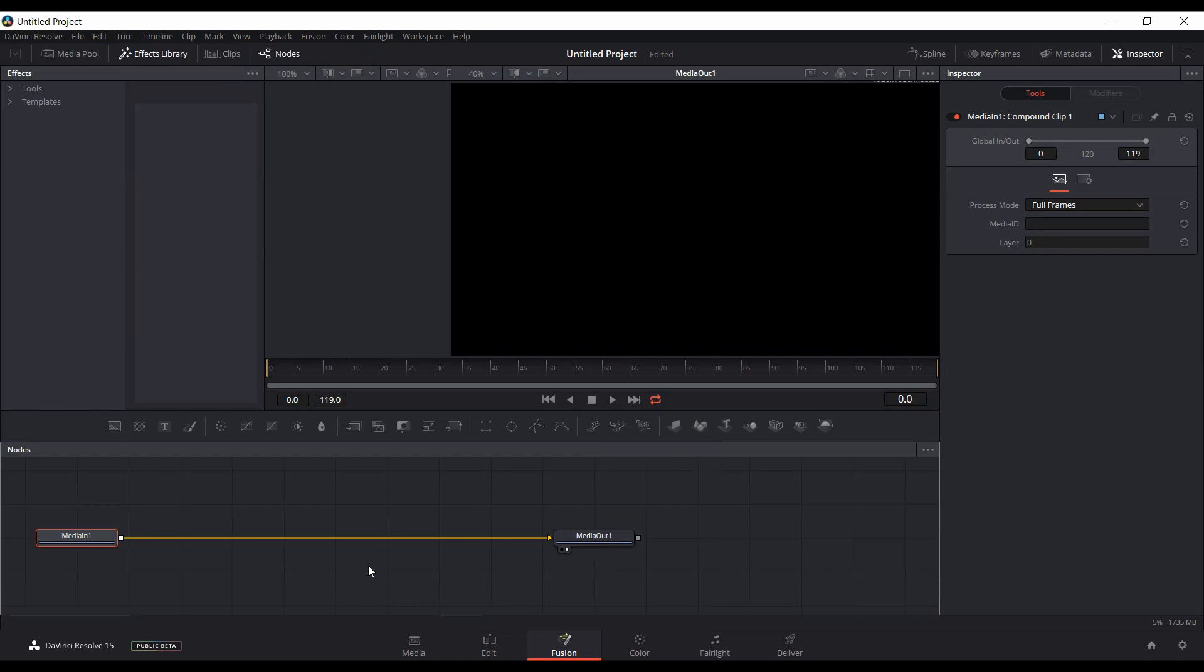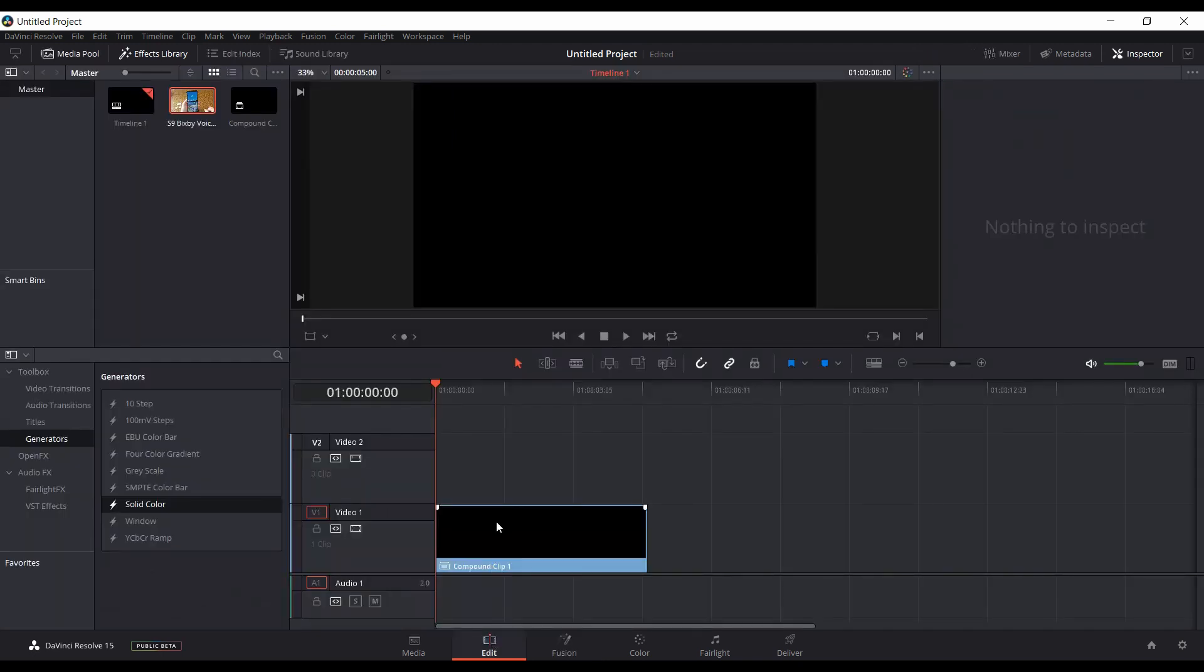I figured out a way to do away with those steps. You still have to start off in the edit tab, but it definitely removes a few steps and makes it quicker to get started in Fusion.